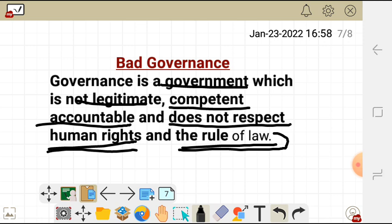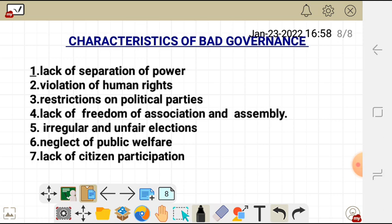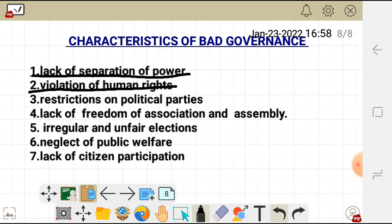The characteristics of bad governance: firstly, lack of separation of powers — the legislature, judiciary, and executive are not separate and operate under the same conditions. Secondly, there is violation of human rights. Thirdly, restriction of political parties — you cannot freely form a political party, or if you can, there are strict restrictions.